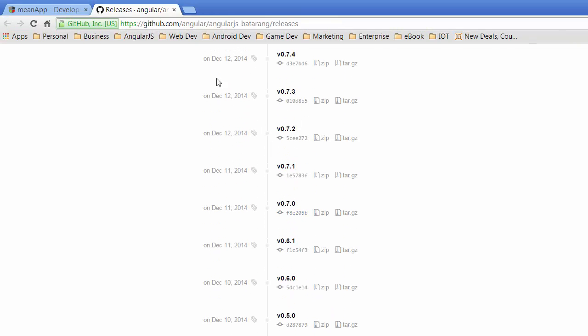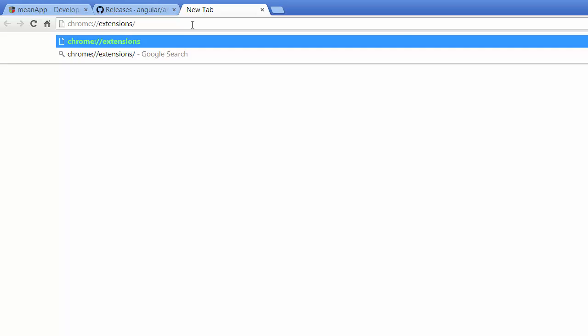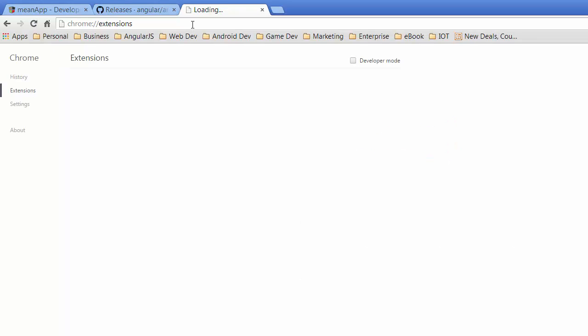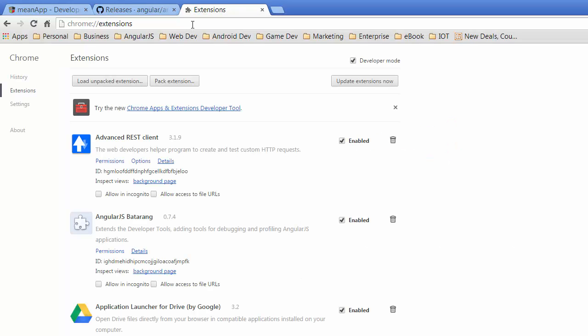So we want to go to Chrome extensions. I can just open another tab, type in Chrome extensions, and here are the extensions that I've currently got installed in Chrome.